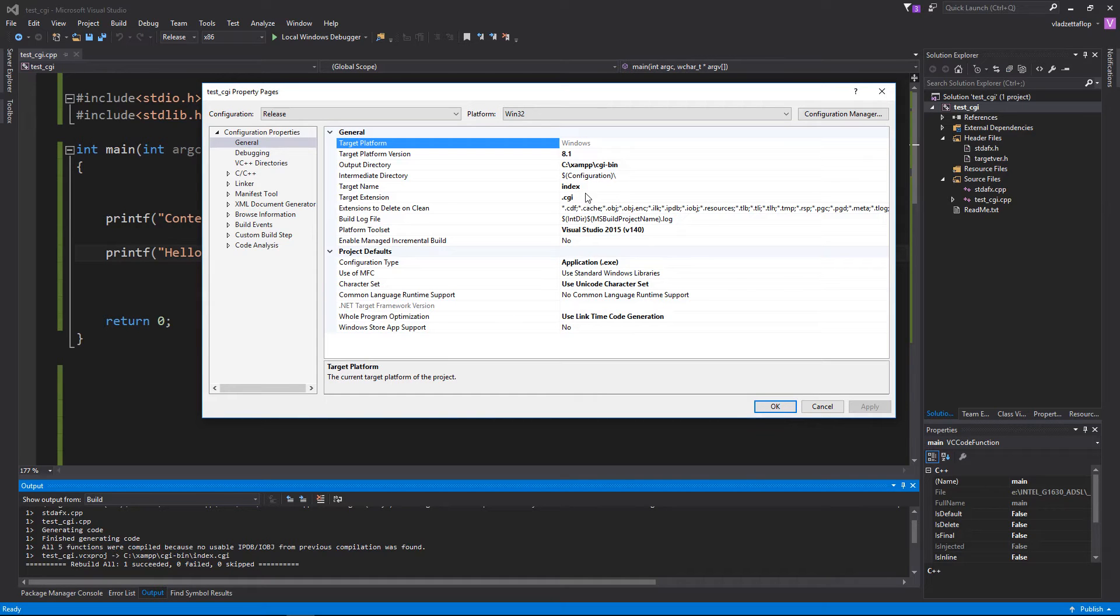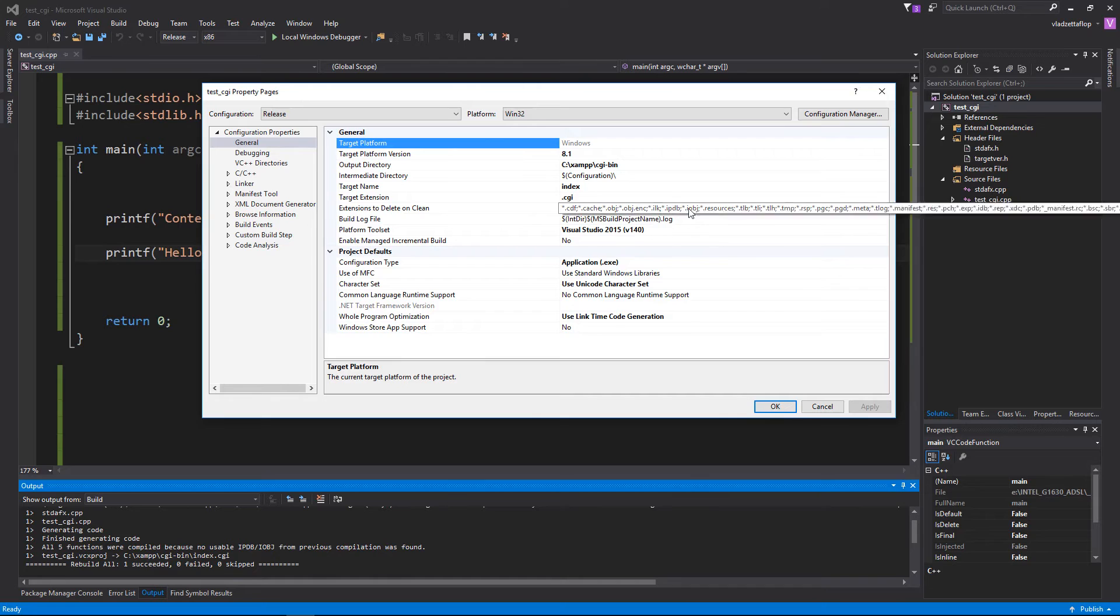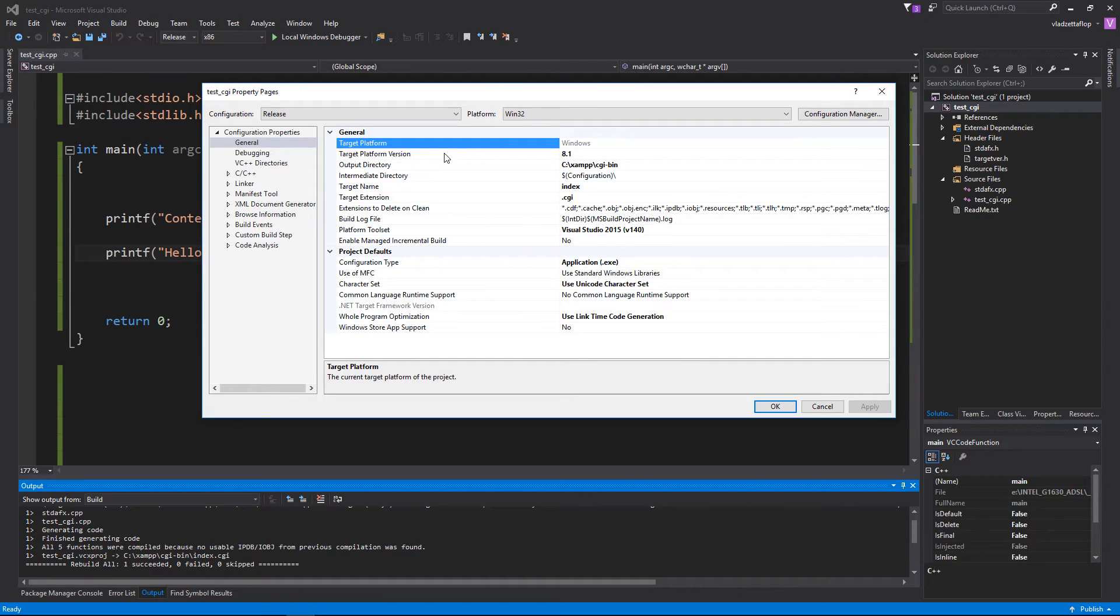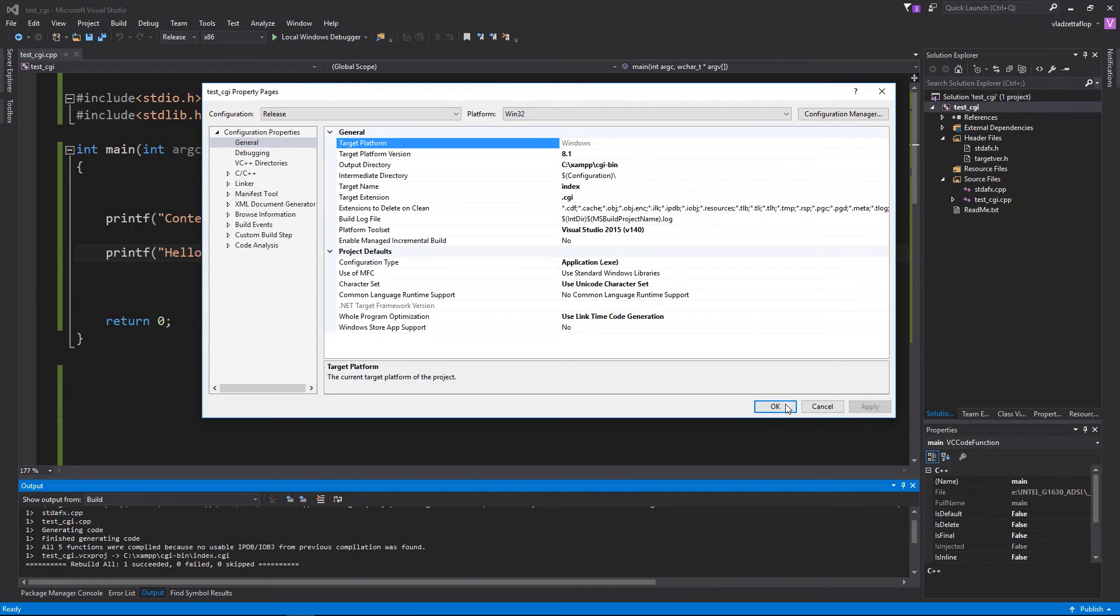If you don't know, it was .exe, I changed it to CGI. So with this, when I press build, when I compile this code, it will automatically compile to CGI bin with this name.